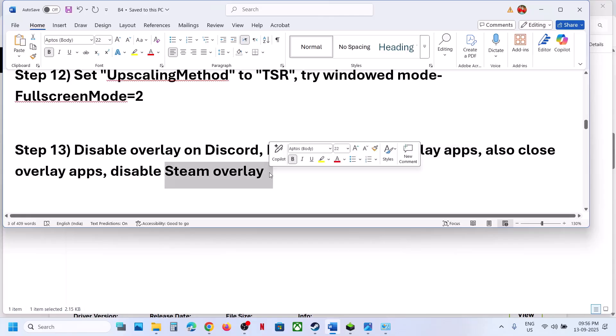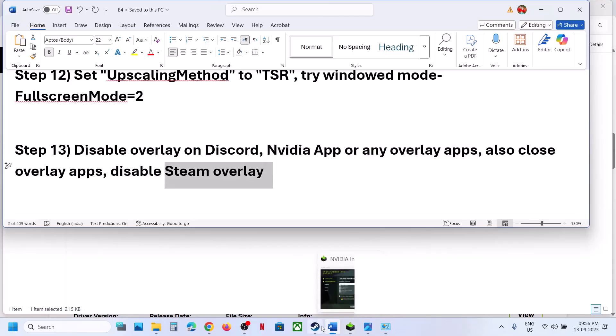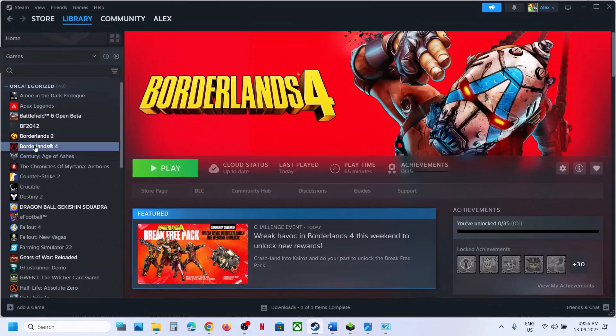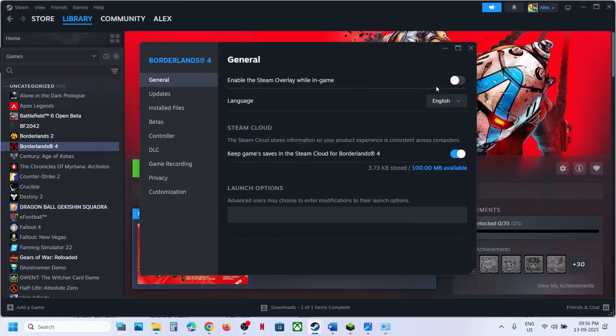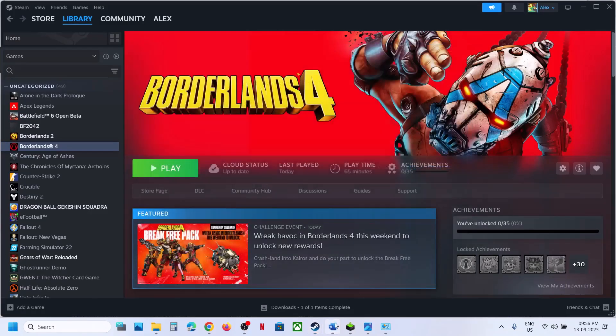You can also disable the Steam overlay. Go to Steam, right-click on the game, select Properties, and turn off the option that says 'Enable the Steam Overlay While in Game', then launch the game.